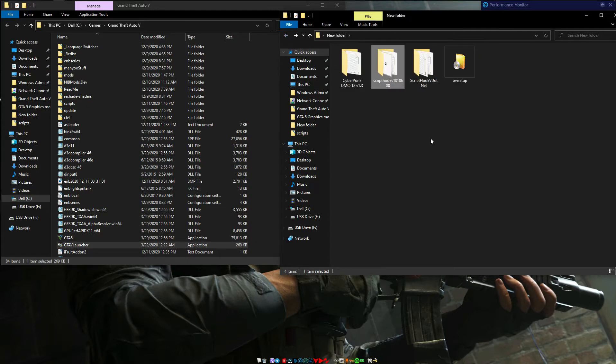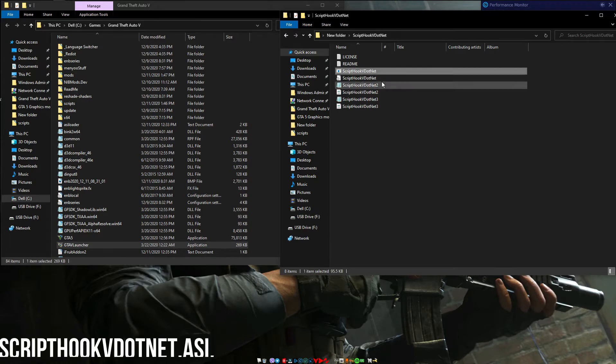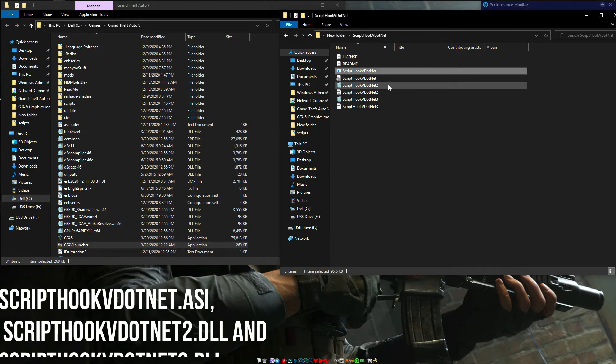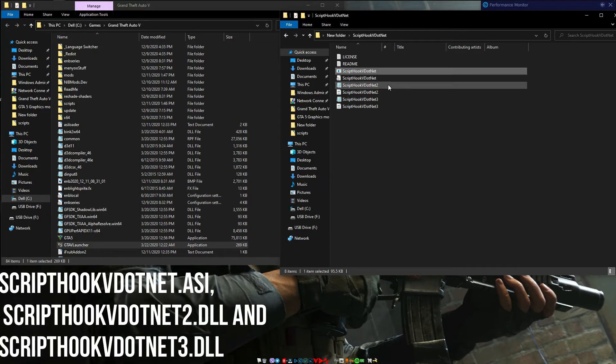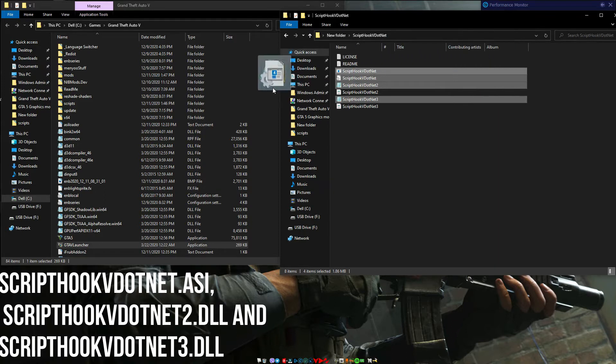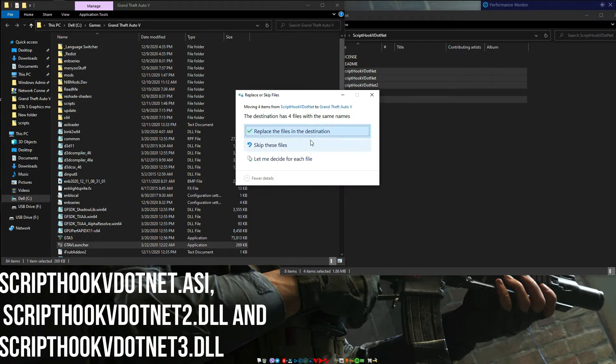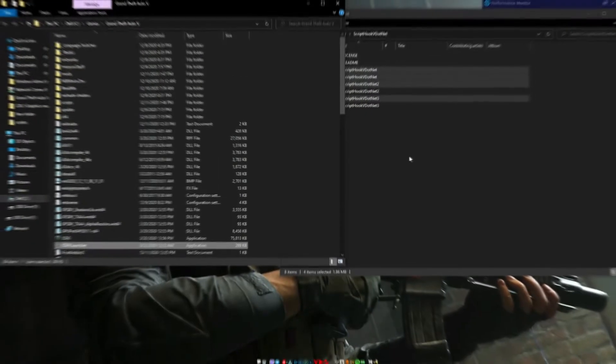Now let's go back to our downloads folder. Now open ScriptHookVDotNet. Copy scripthook.net.asi, scripthookvdotnet2.dll, and scripthookvdotnet3.dll into your game directory. ScriptHook.net configuration setting is optional.